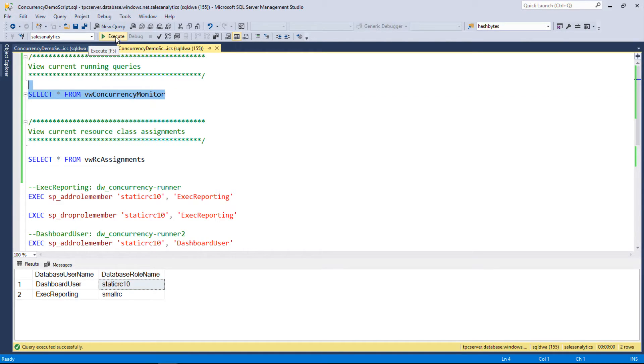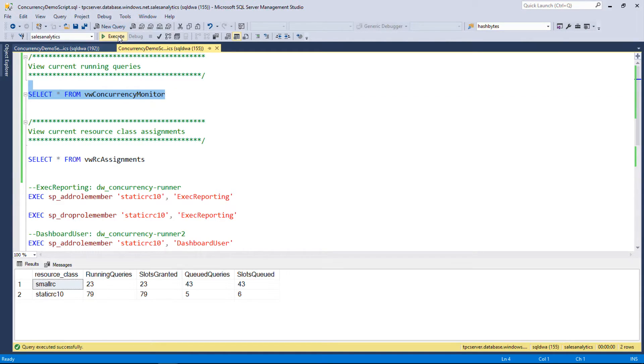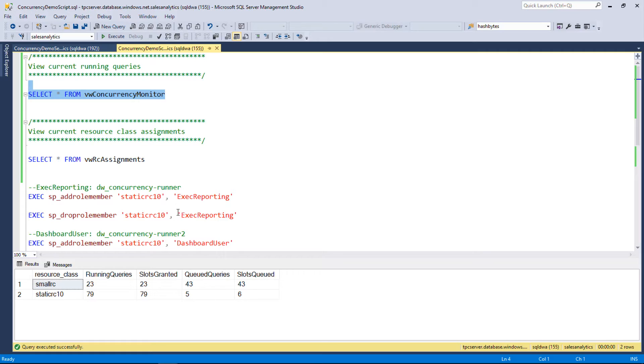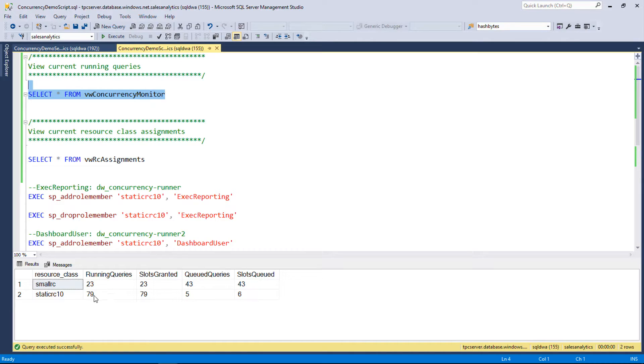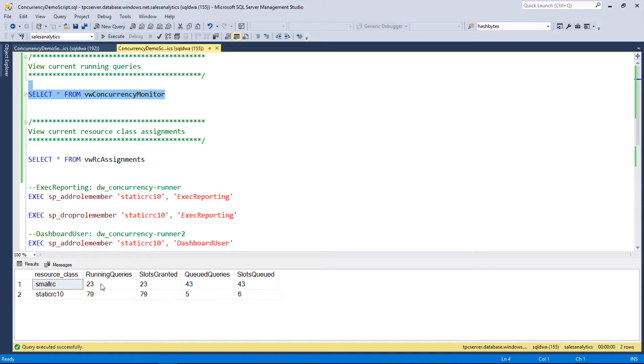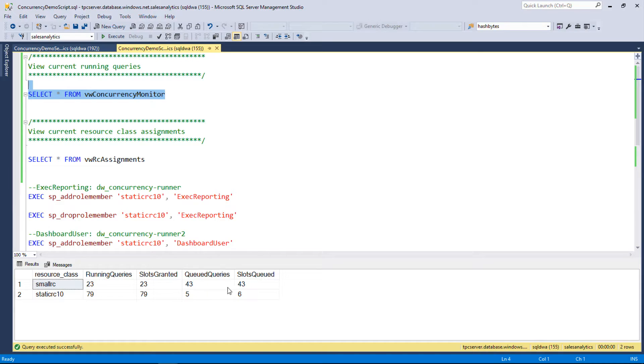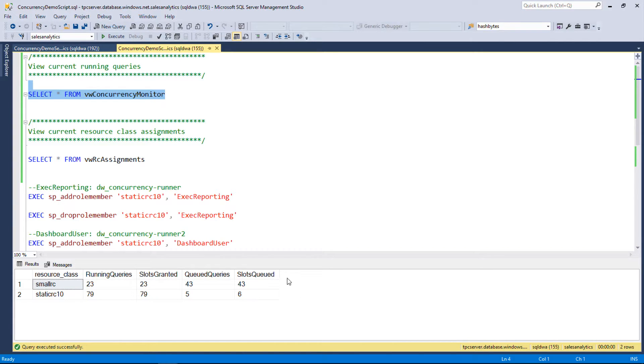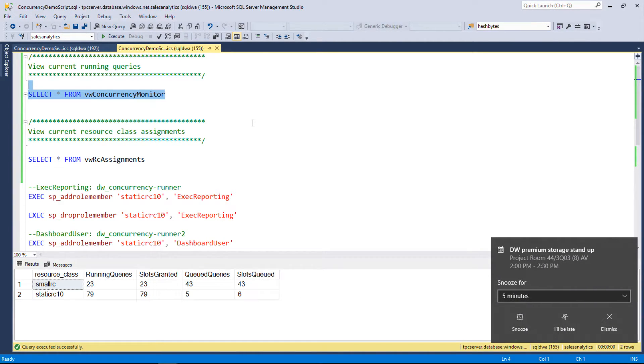If you want to configure this for concurrency, drop somebody into static RC10 and you'll see the type of concurrency that we're seeing here today. So with this query here where I actually dropped the role member out of the static RC10, I'm basically taking him out of the static RC10 and allowing him to fall into the default small RC. It's a bit backwards, but that's basically what's happening here. I can check resource class assignments now and I can see the exec reporting group has fallen into small RC. Dashboard guys continue on static RC10.